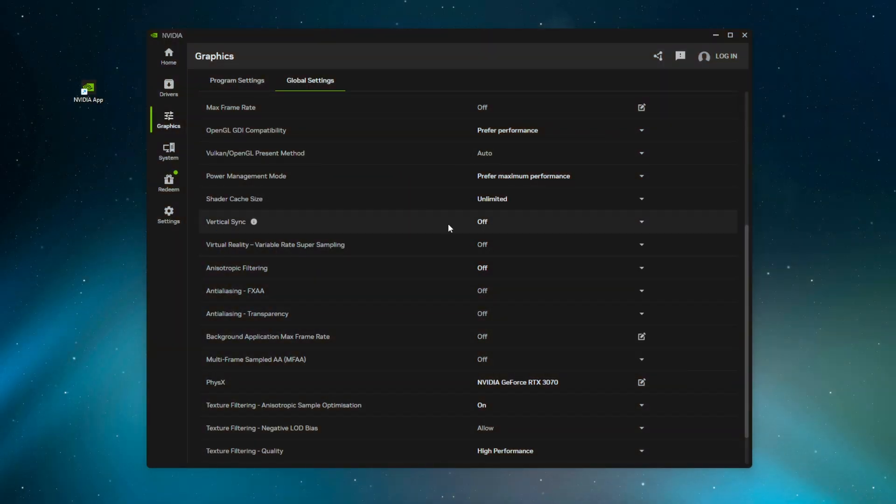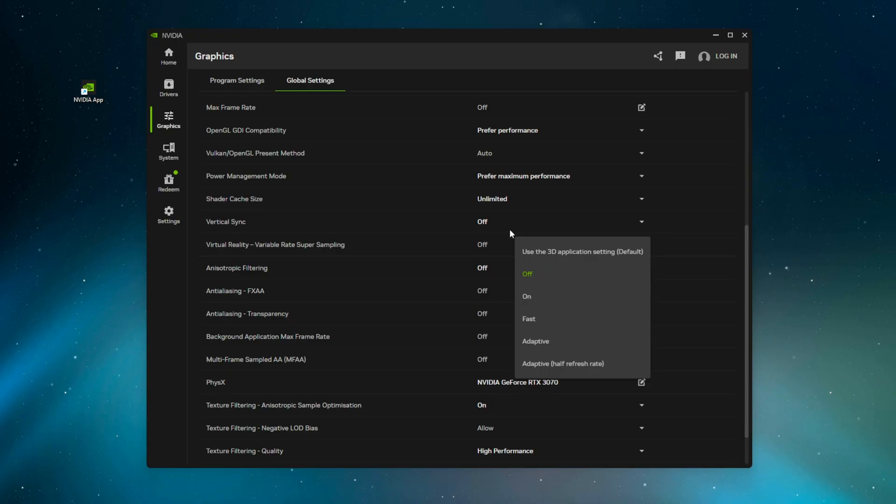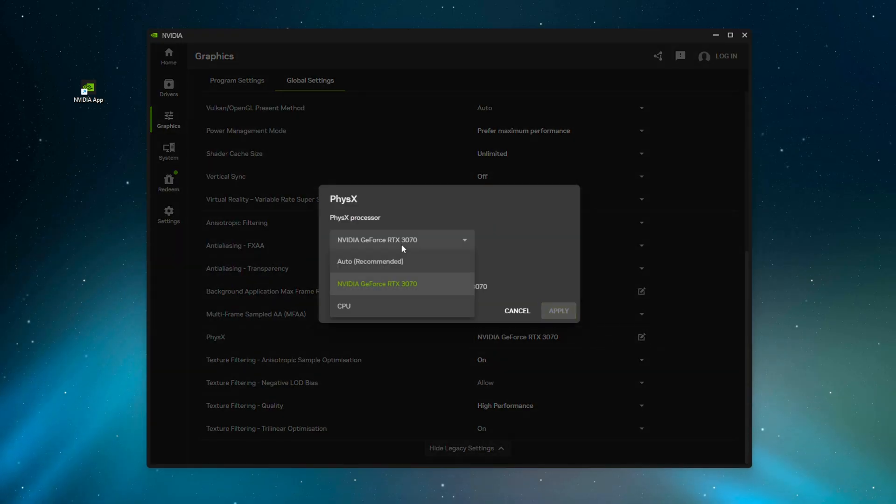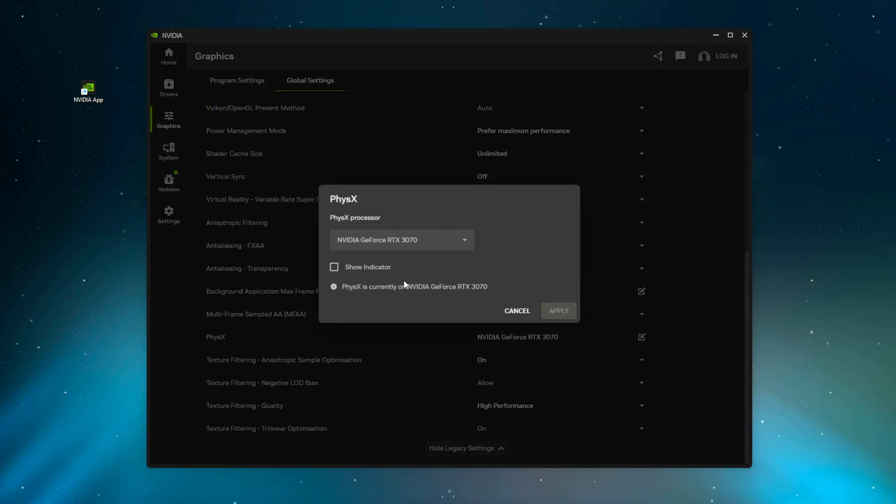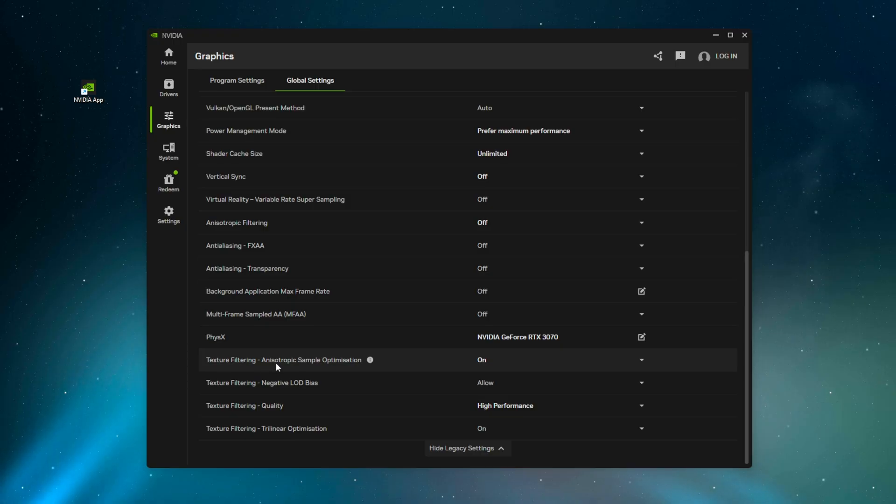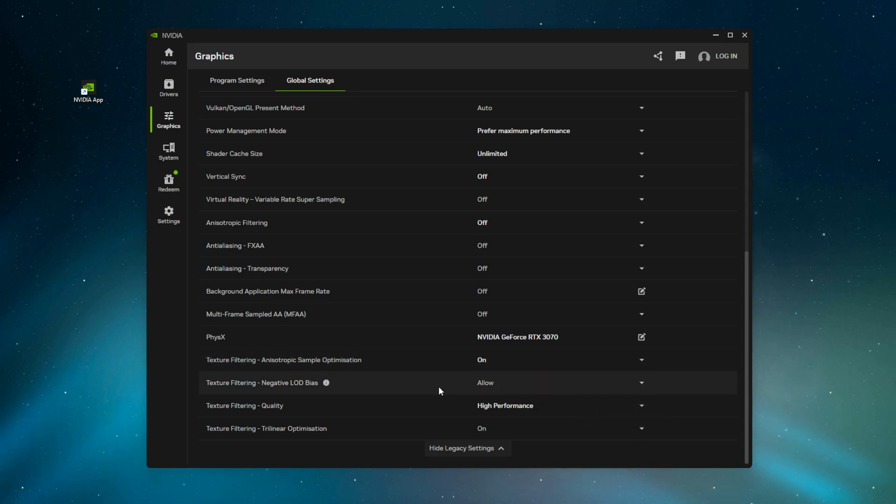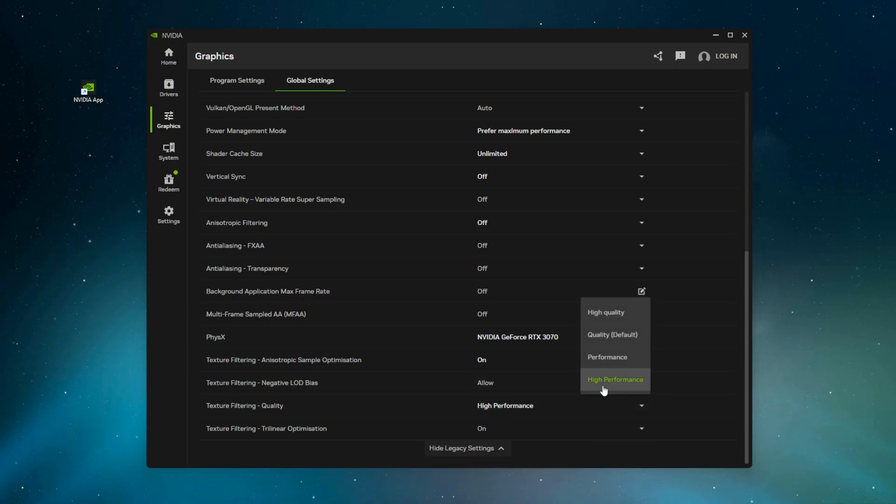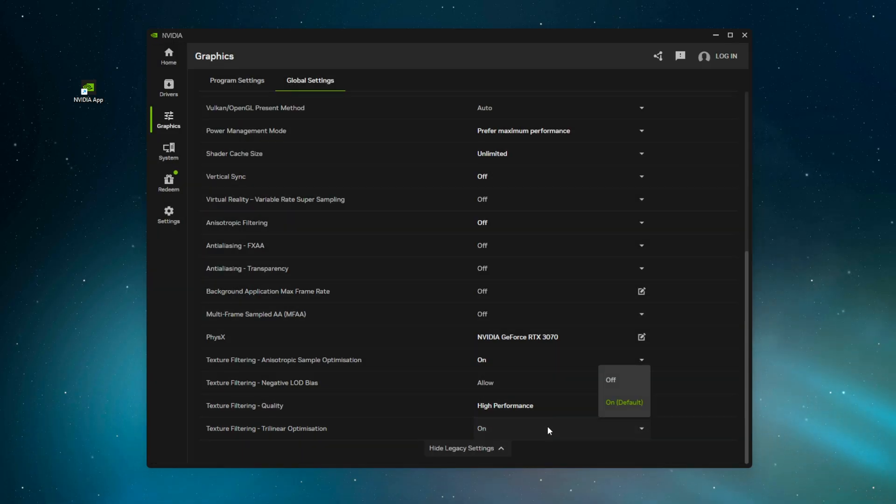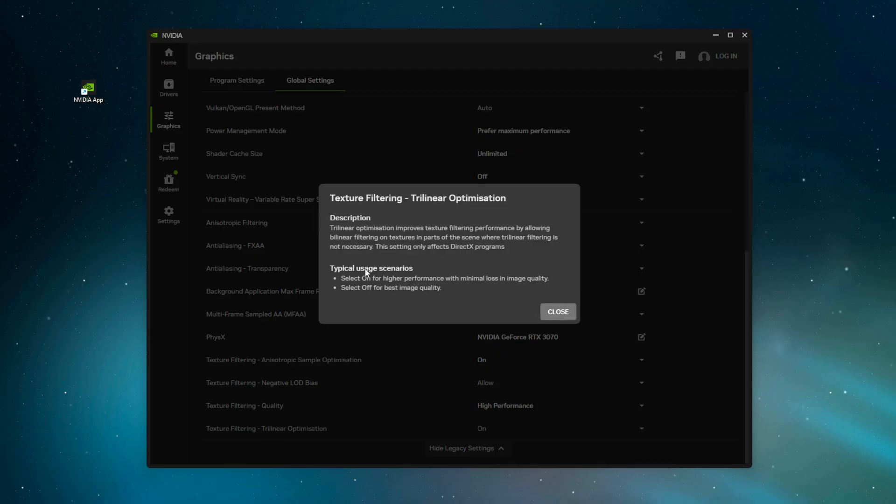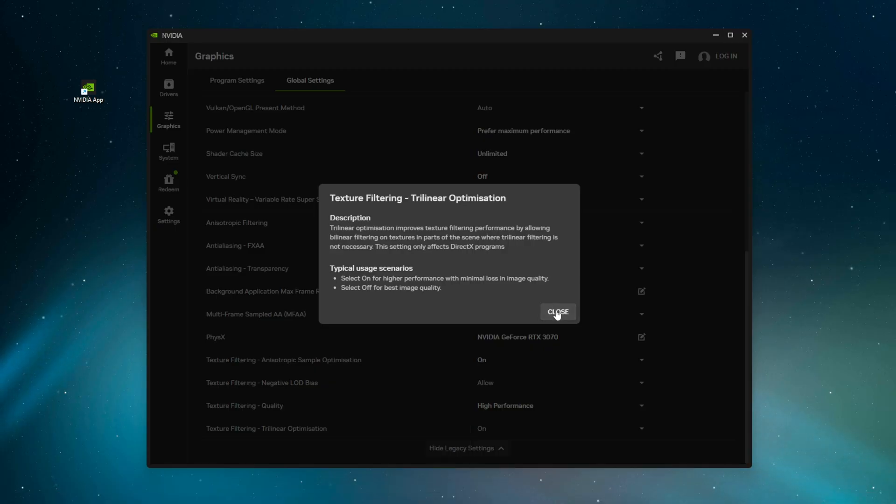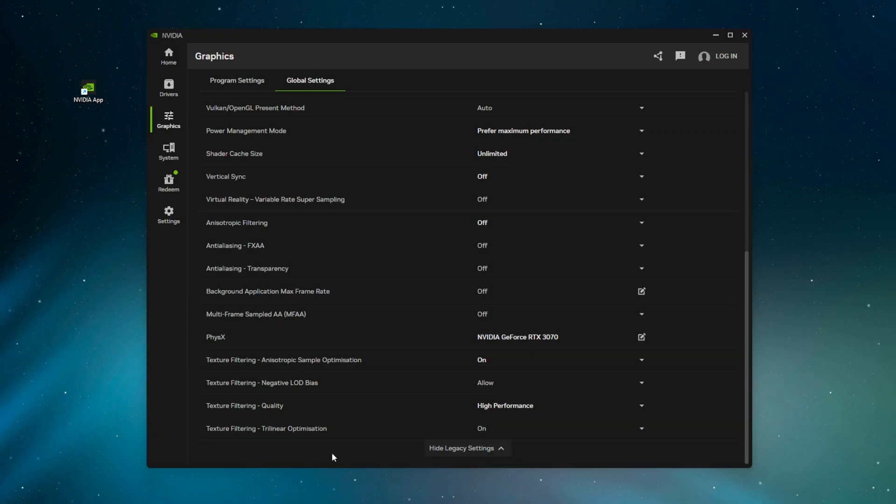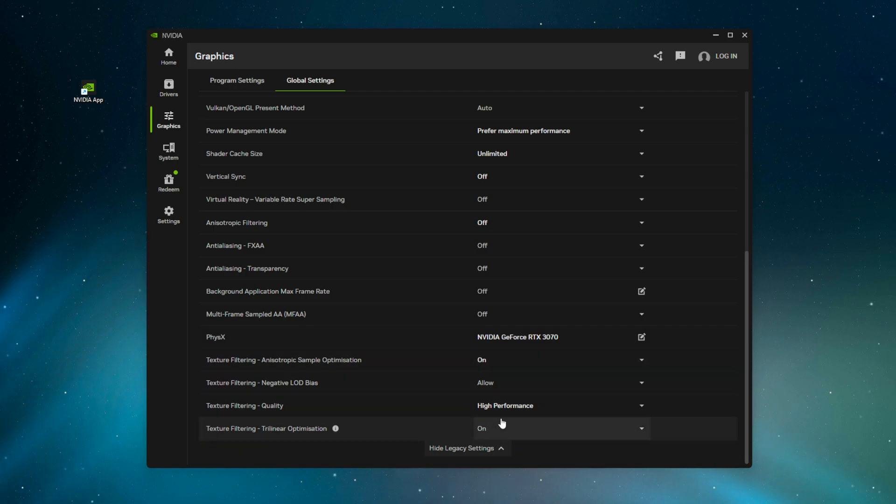V-Sync, have this off unless again, you have a really, really bad PC and you're struggling to even get 60 FPS on a 60 Hertz monitor. Virtual reality, we have these off, all of these off. PhysX, you want to have this on your actual GPU. You have auto CPU, have it on your GPU. Texture filtering, anisotropic sample optimization, have this on 'on'. You can try out both, but for me 'on' has actually somehow helped my performance. Negative LOD bias allow. Texture filtering quality, high performance. It's up to you. You can have it on performance. We want high performance. And trilinear optimization, again, 'on' typically gives better performance. It does actually say that right here - will give you higher performance and minimal loss in image quality. And 'off' will give you better image quality. Now, this is kind of like one of those gotcha trick settings. You'd think having it 'on' would be worse because for the most part, turning things off tends to be better in terms of quality and textures. But no, this is different. Having it 'on' will give you better performance.